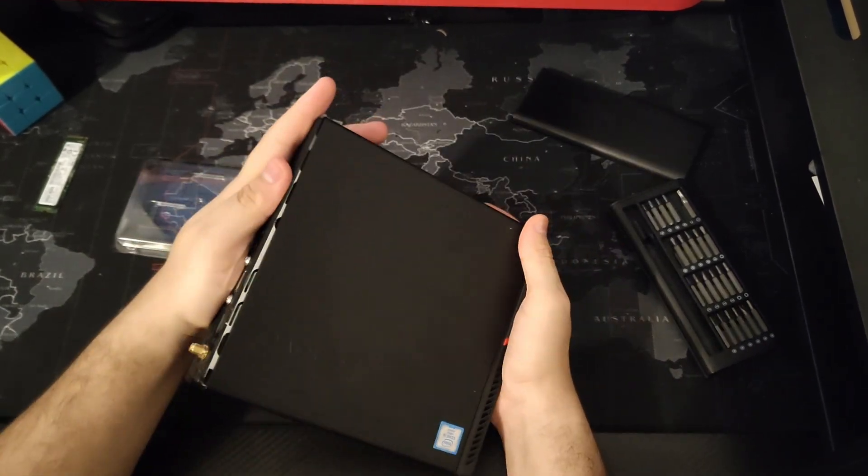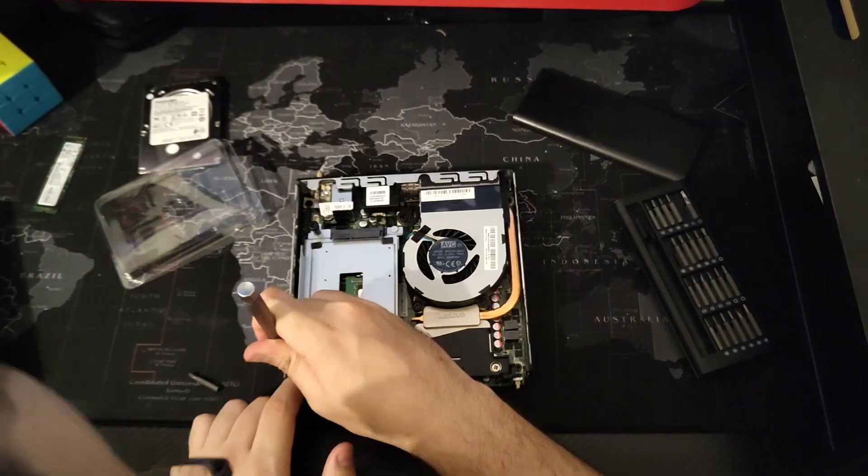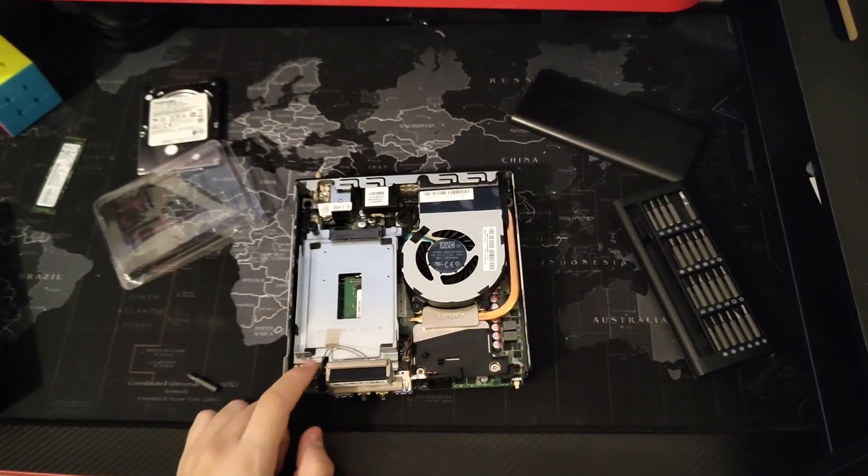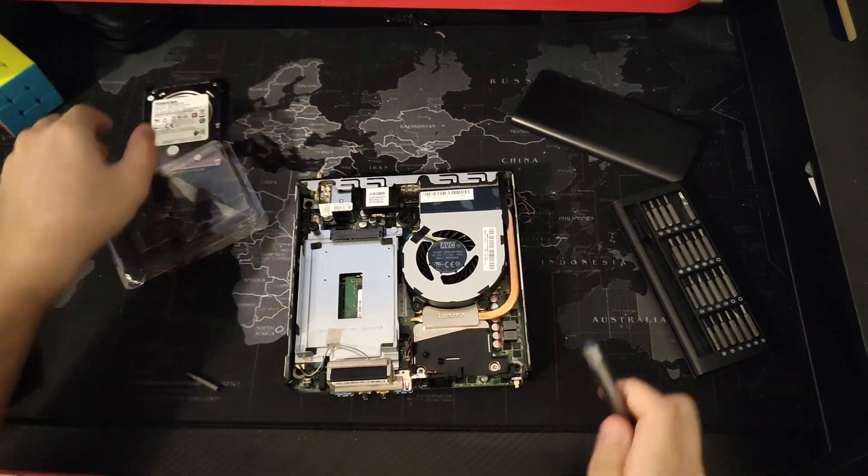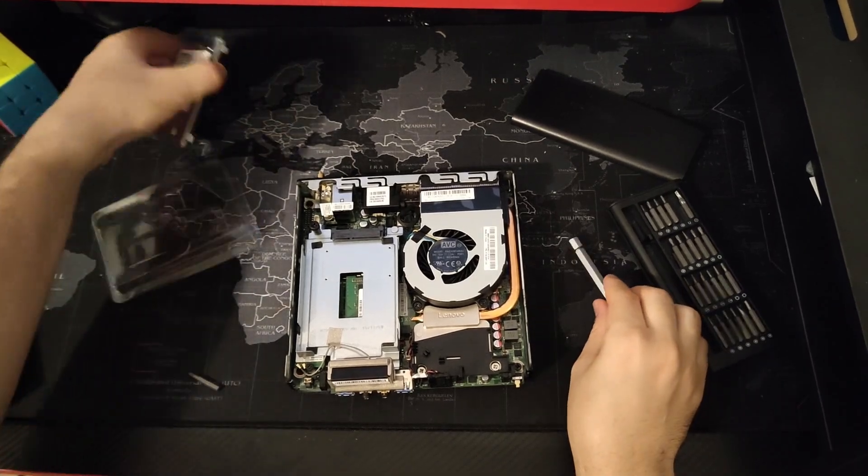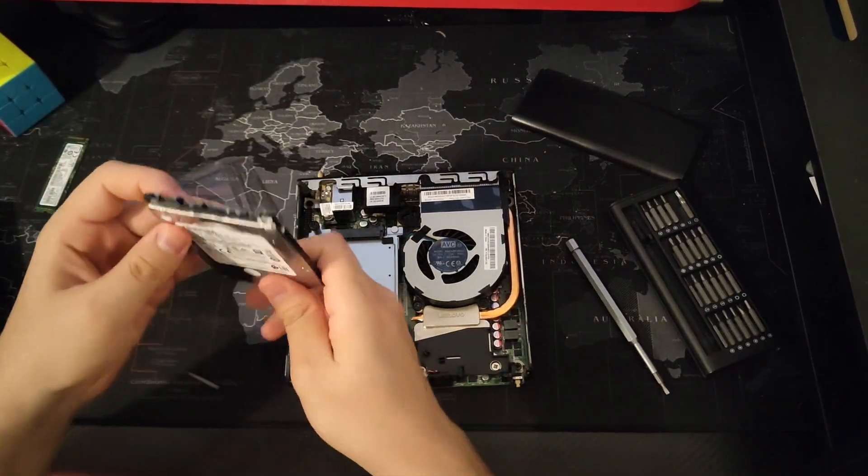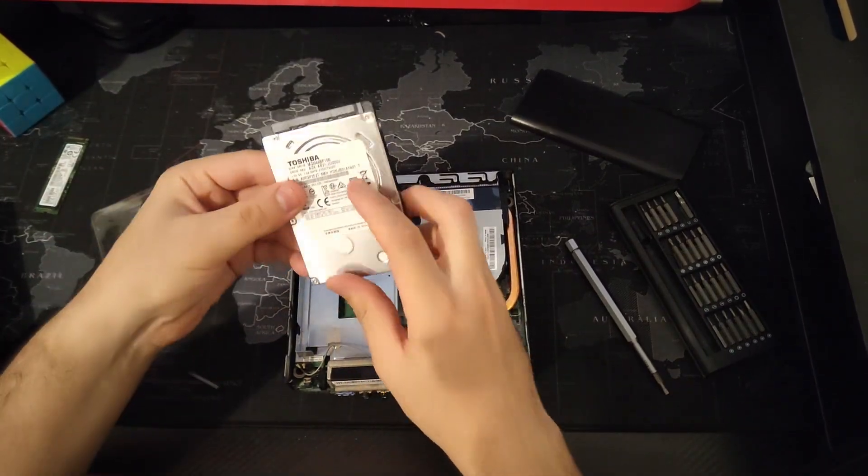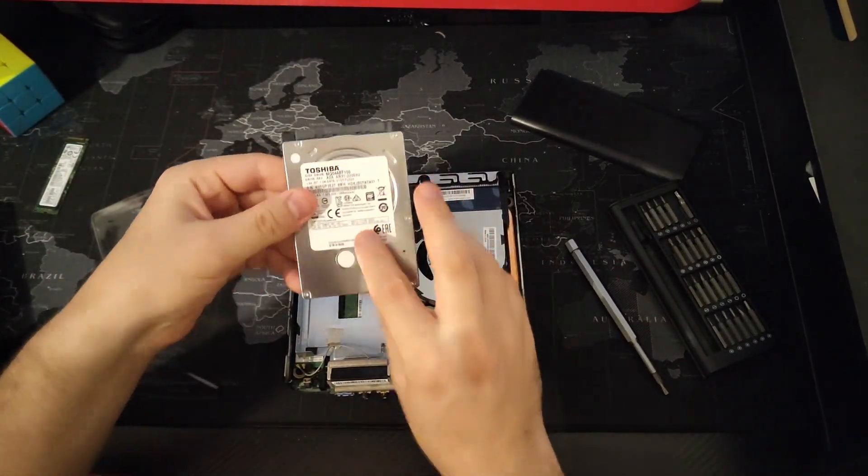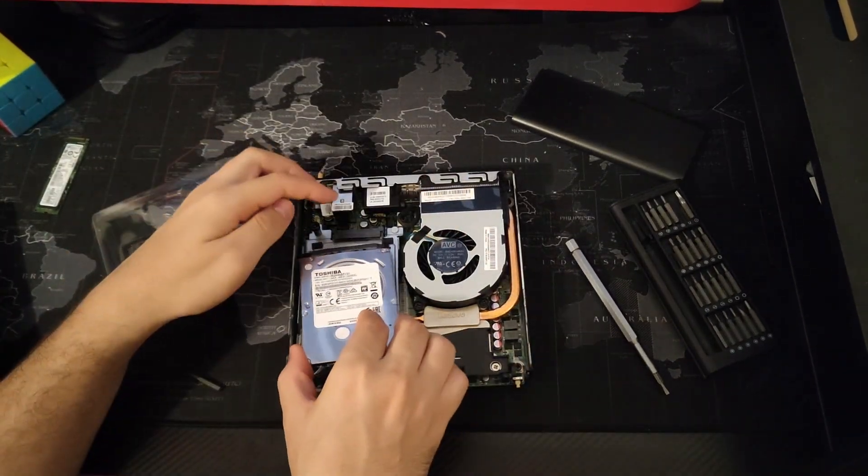That's it, we're done. Let's put it back together now and then we're going to connect it to the monitor and continue from there.